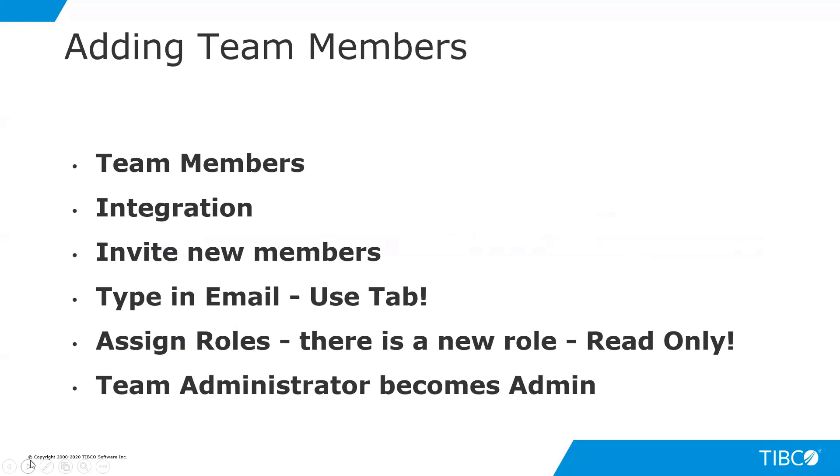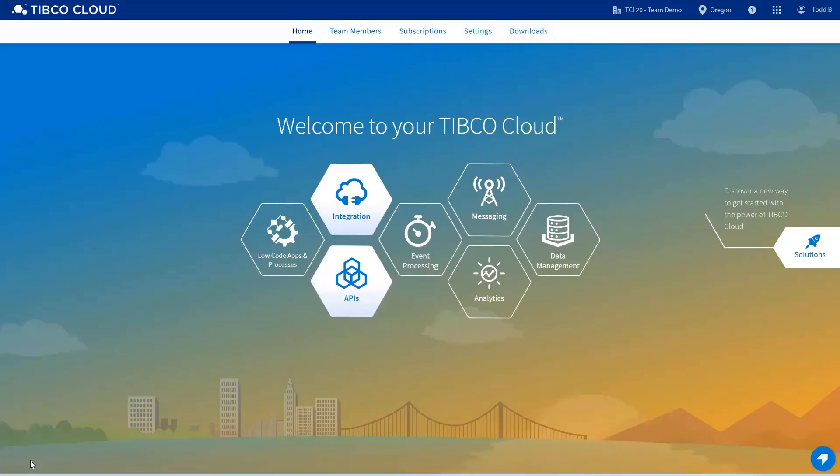So we're going to start off with adding team members. How that works, how you add it to TIBCO Cloud Integration, inviting new team members using the email and tab to add multiple emails at the same time, assigned roles, and team administration. So let's get started.